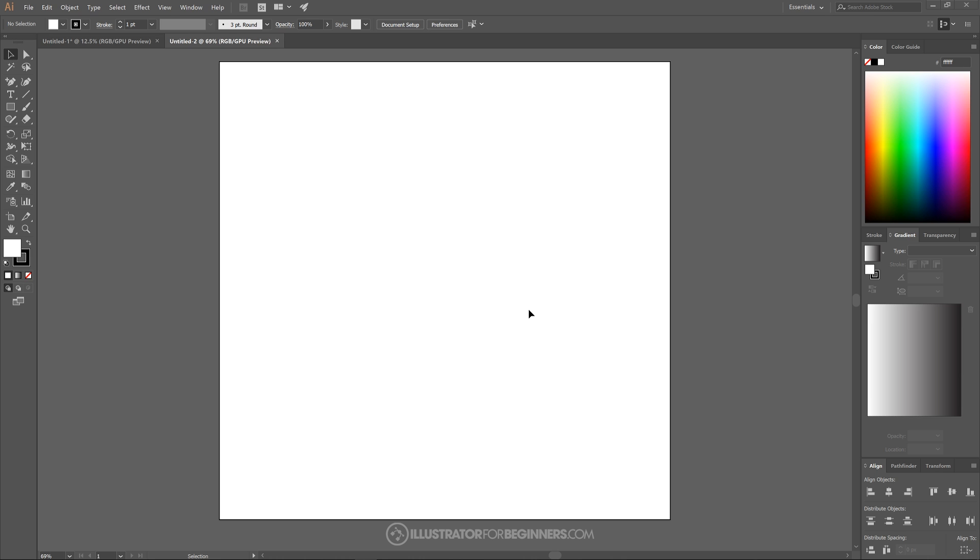So I'll go ahead and open up a new document here in Illustrator. I'll size it at 1280 by 1280 pixels and then we just want to set up our documents so that we're working with a similar view and a similar setup.